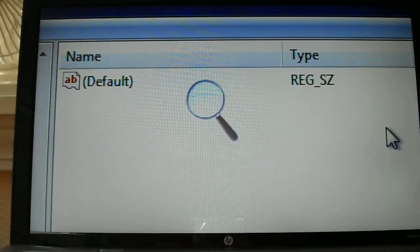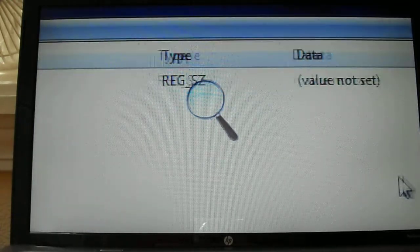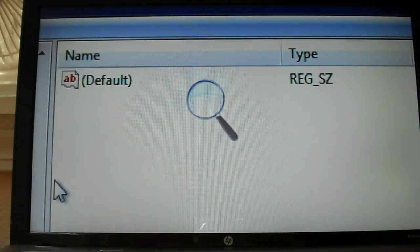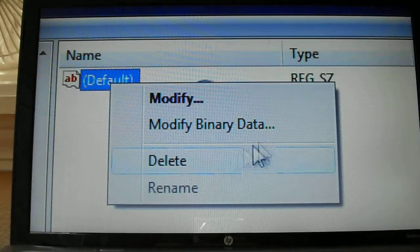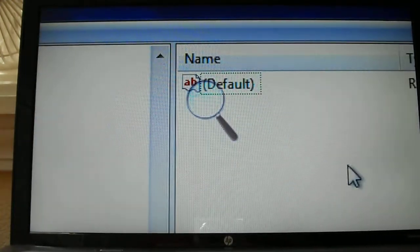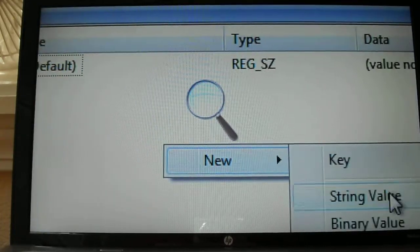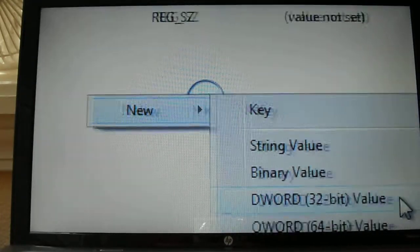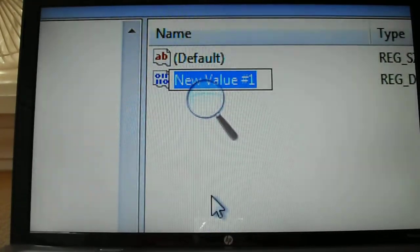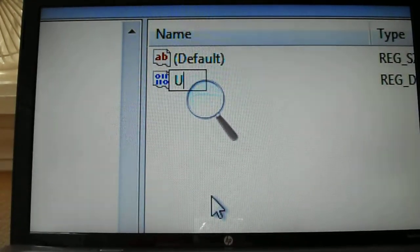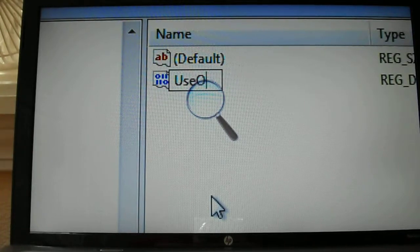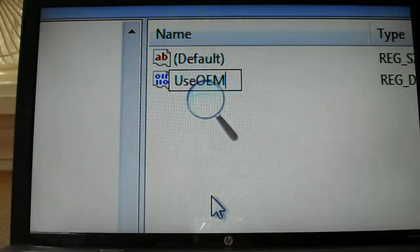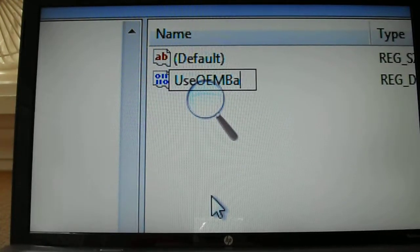So as anyone should know, you have a basic default key right there. So you have to go to new, DWORD 32-bit, then capital U-S-E-capital O-E-M, then capital B for background.